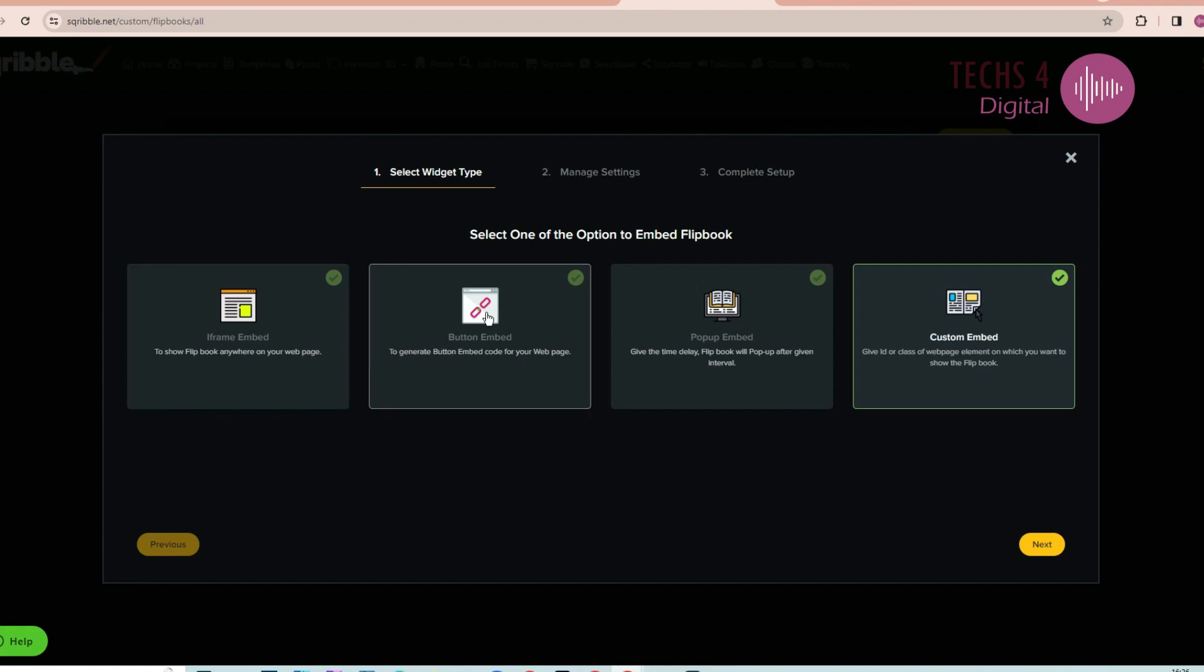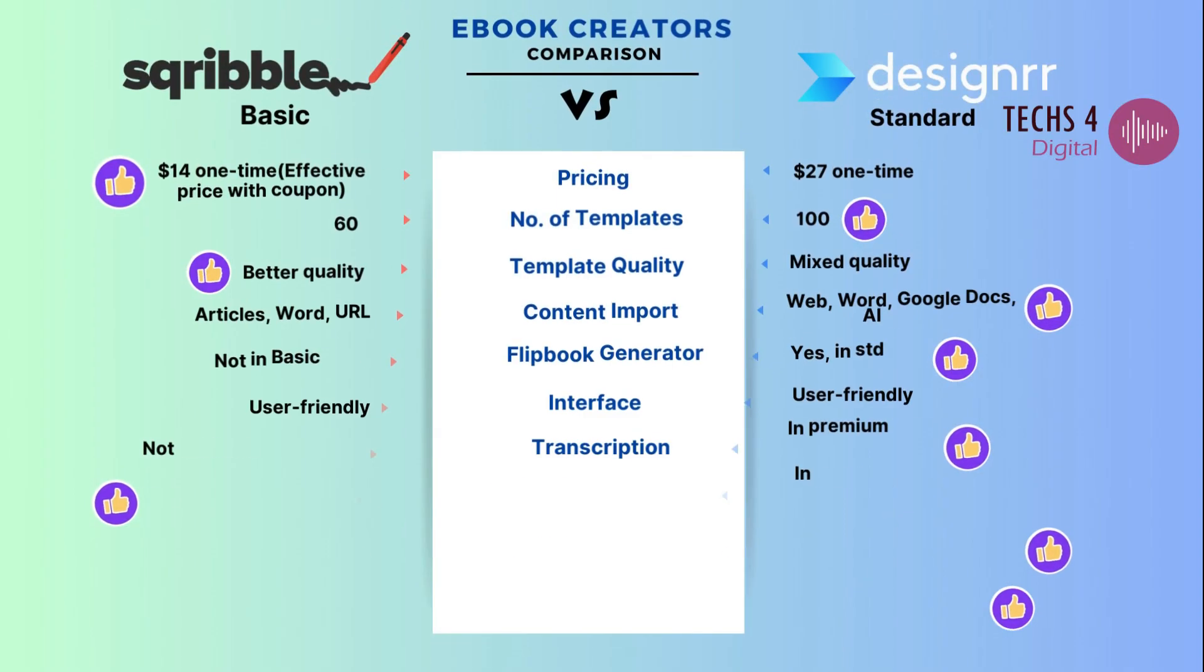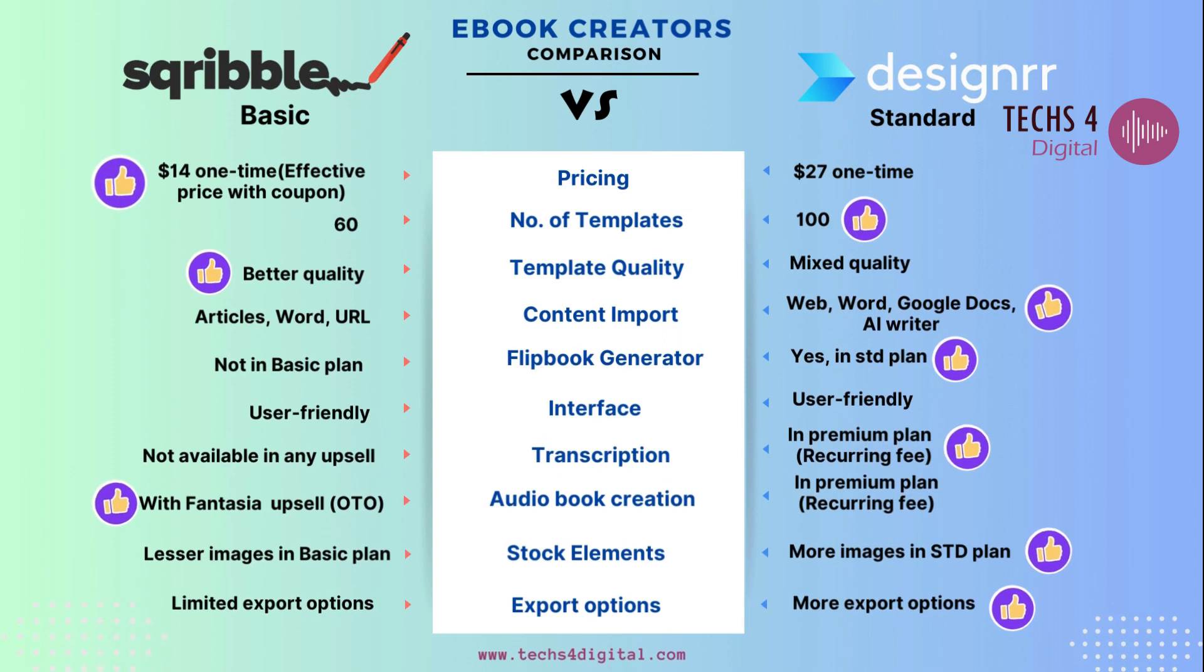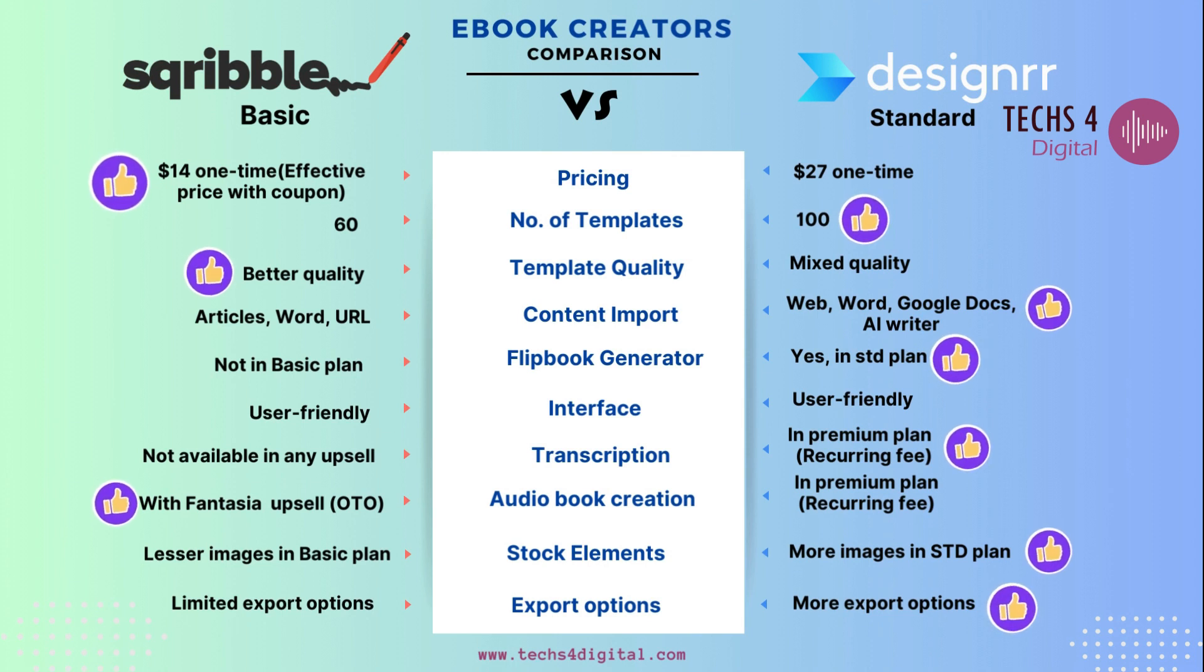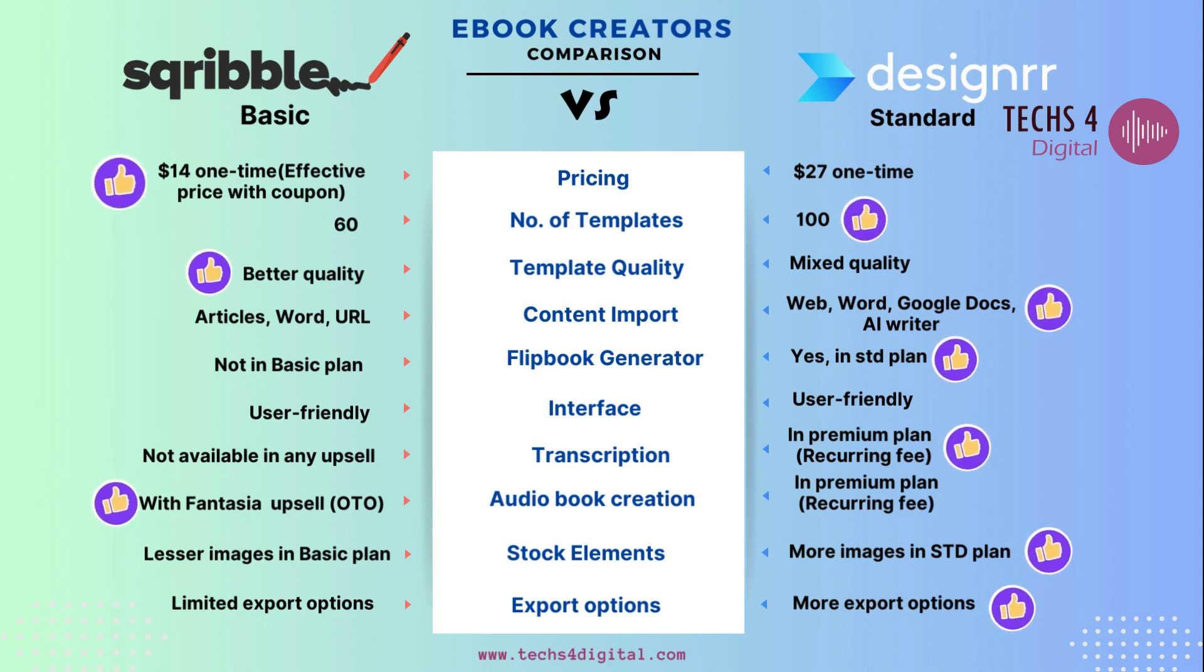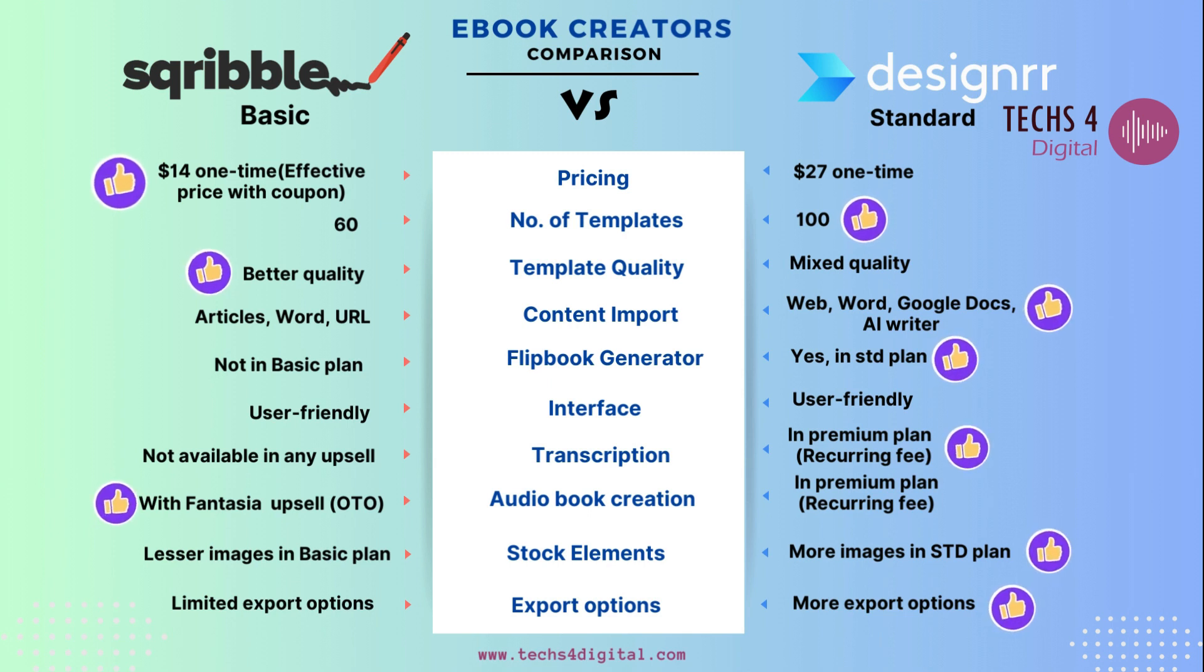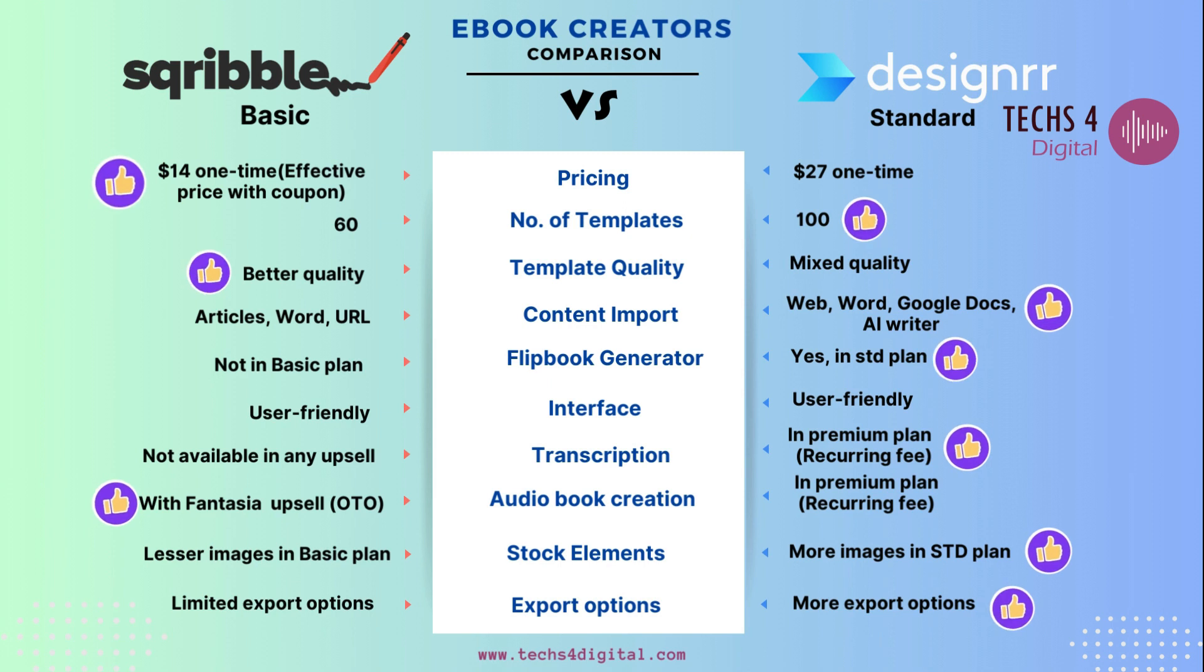In conclusion, if you're looking for basic ebook creation tools with the ability to generate flipbooks, Designrr might offer more value for money. You can go for upgrades if you are okay with recurring payments. However, if you want access to more templates and audiobook features with one-time payments, Scribble could be the better option. It ultimately depends on your specific needs and budget.